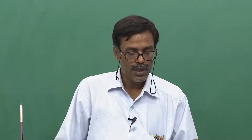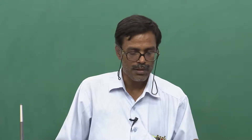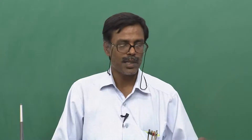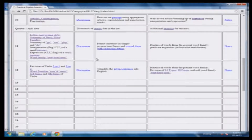Welcome to the twelfth session of this course. In the previous session, we did quite a bit of revision of the first quarter's material, and a little of that is still left, which we will complete today along with covering some new ground.